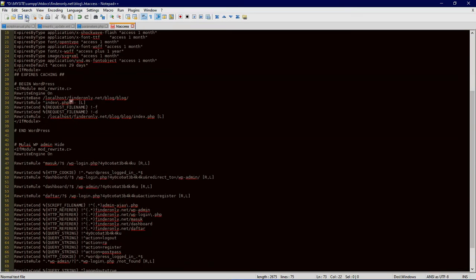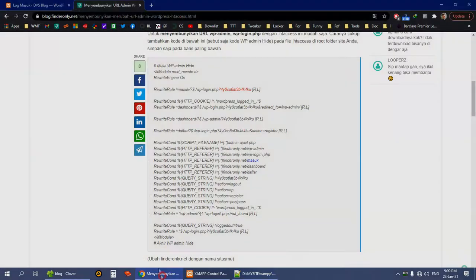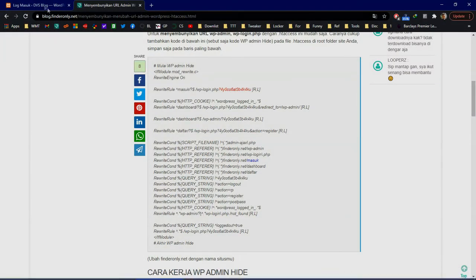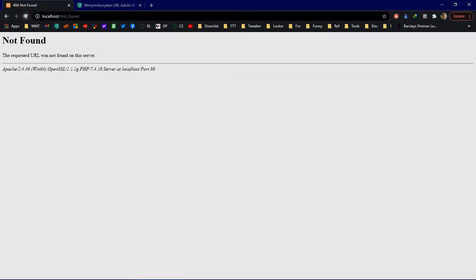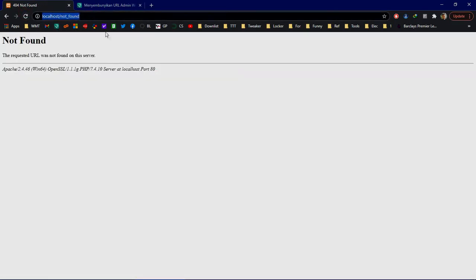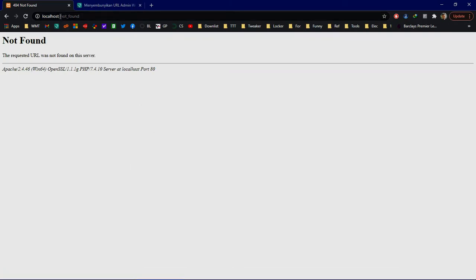Now save it. Let's refresh the page. You see, now the page is not found because I just hid it and moved it somewhere.